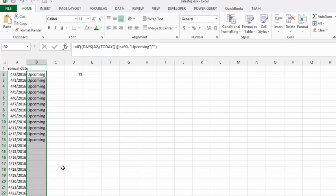So that is using the days function to calculate dates that are coming up within 90 days. Please subscribe.